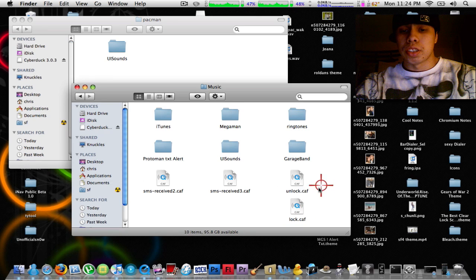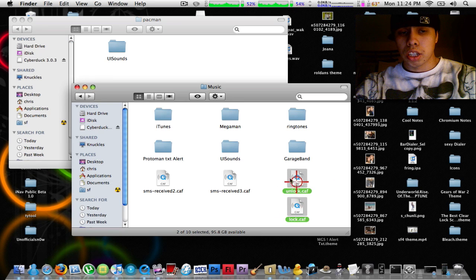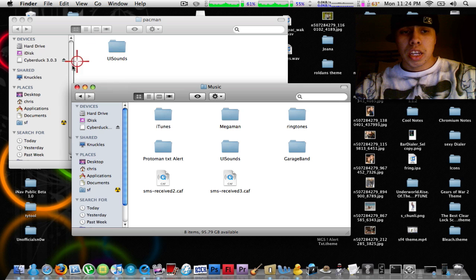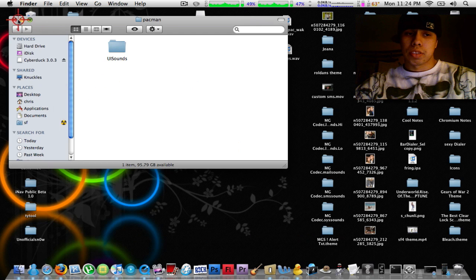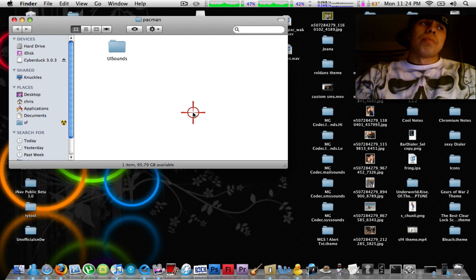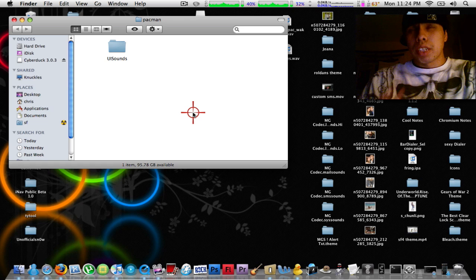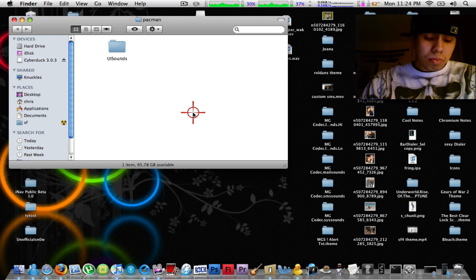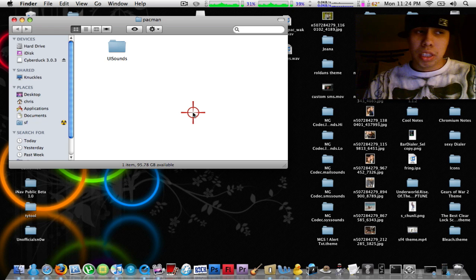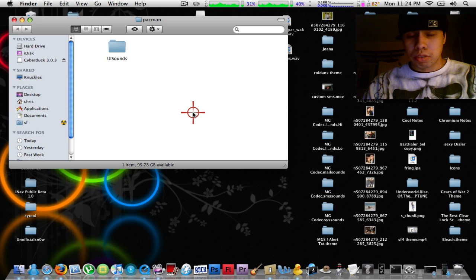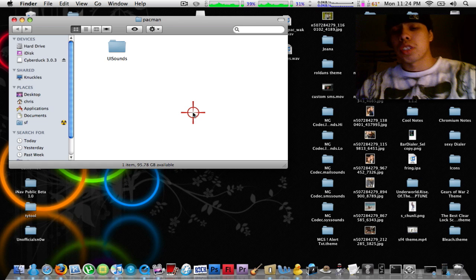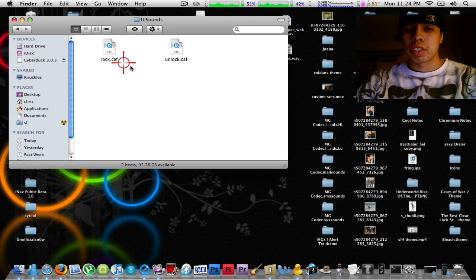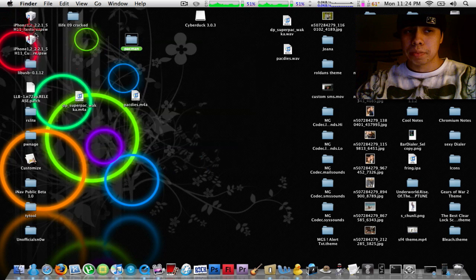Next, you're going to grab your lock and unlock sound and drag it into UISounds. If you watch my custom text message SMS ringtones video, instead of putting them in your system audio library folder, you can also put your text message sounds into this very same folder.